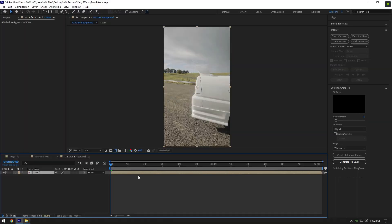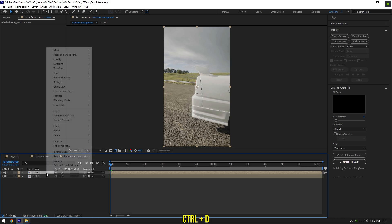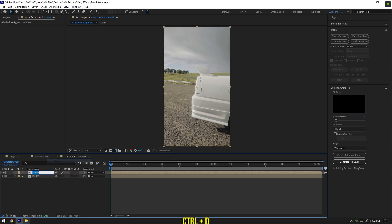Hi guys, in this video I will show you how to make a glitched background effect very easy and quick. First of all, duplicate your clip and rename it to whatever you want — I will name it to 'effect'.